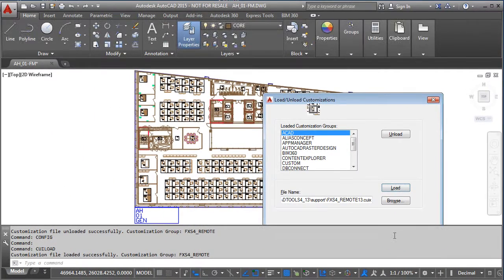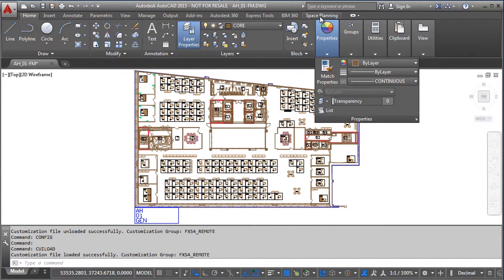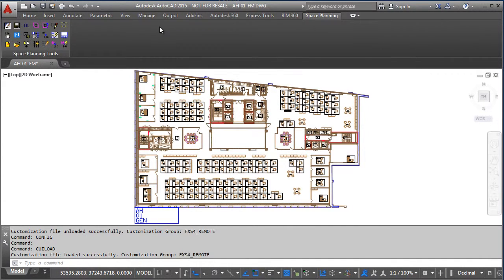And you notice we have an additional space planning menu here now. Those two things I've just done you won't normally need to do, so once your machine is configured generally it should stay that way.